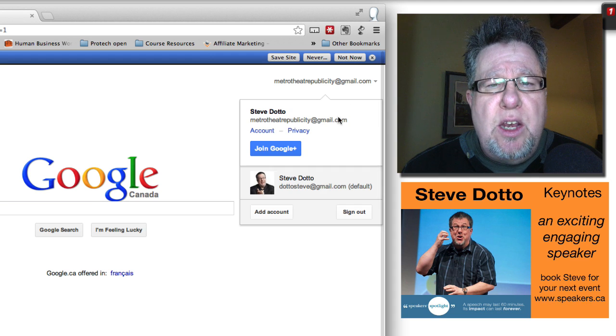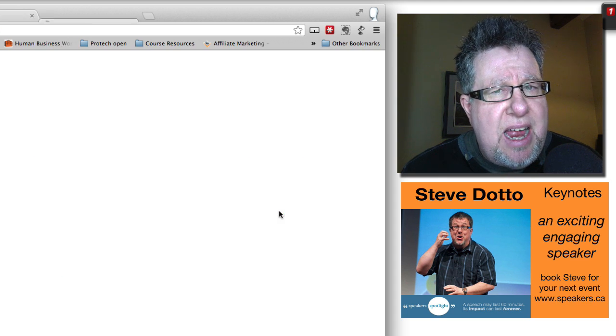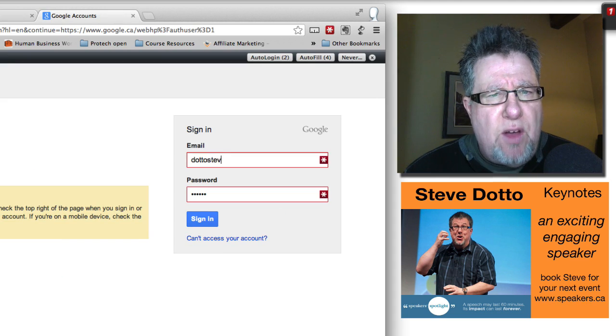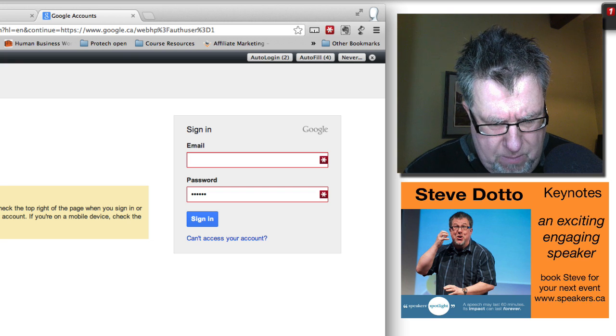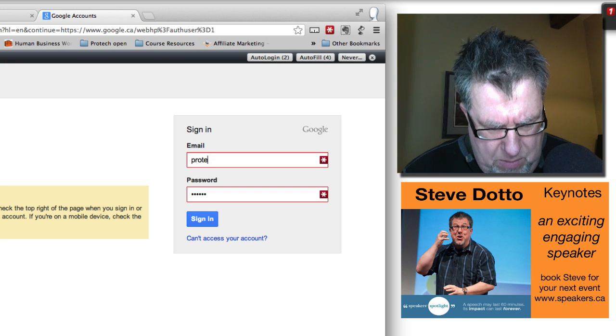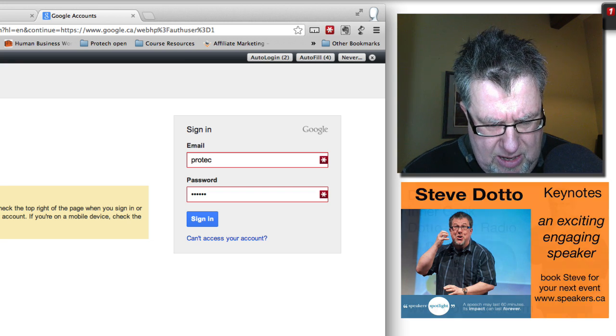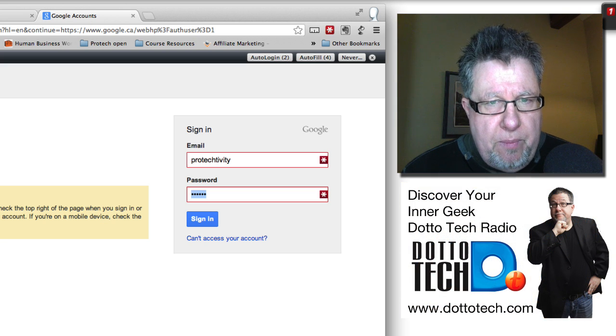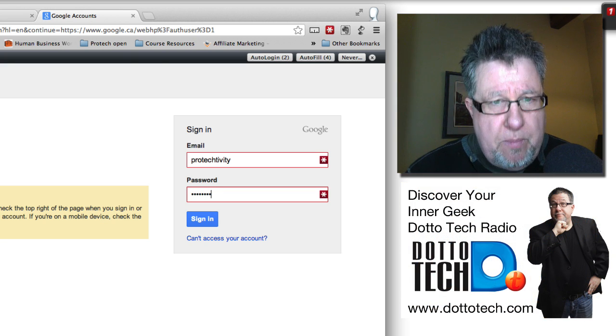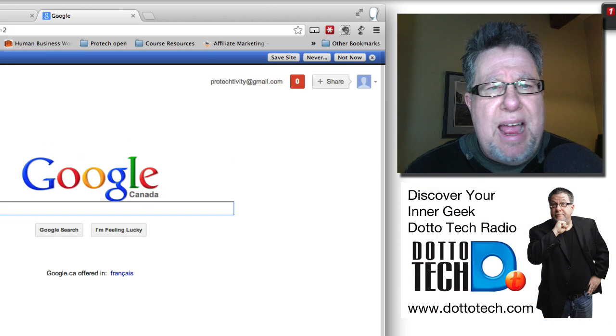If I want to log in to another account, I can just add an account here and I've got a brand new account that I've just set up for some seminars we're doing. So I'm going to type in that username and the password and Bob's your uncle.